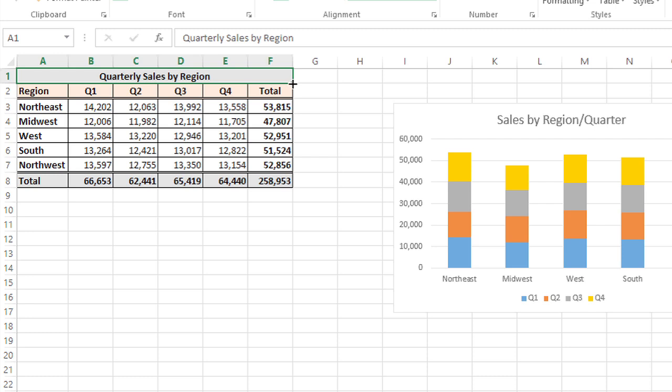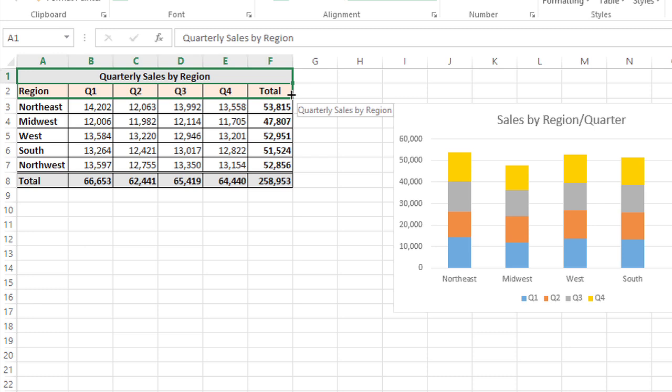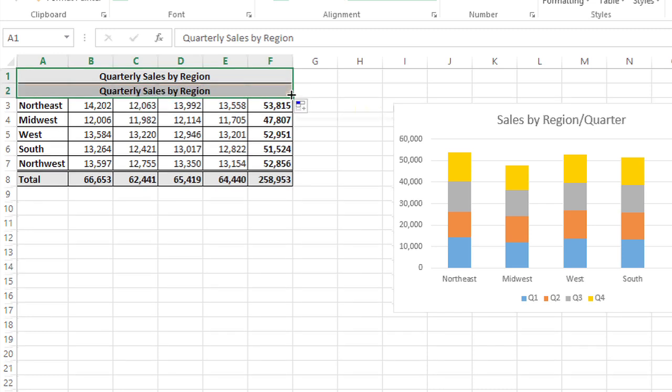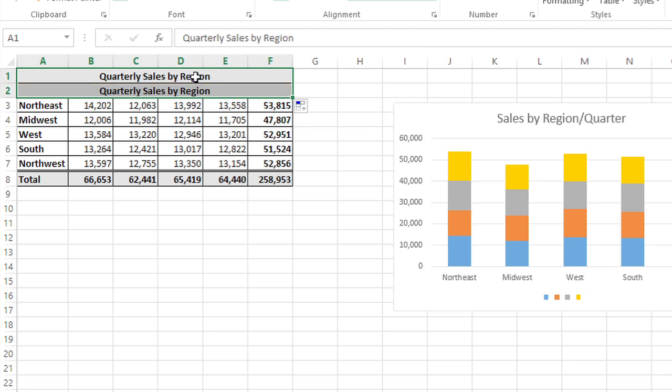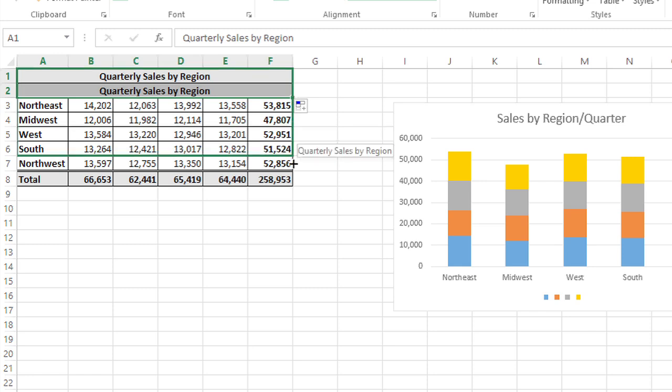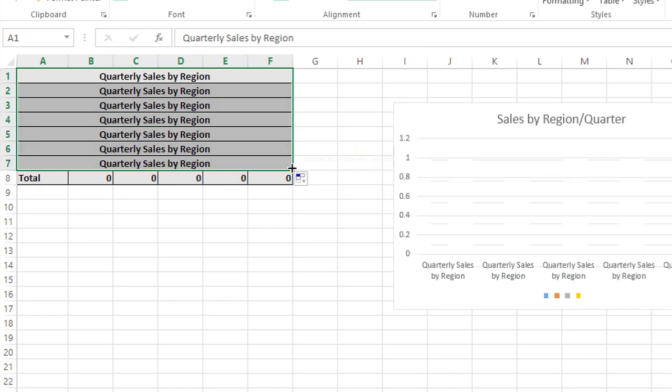And when you click hold and drag with that, that's actually going to fill whatever's in the cell you're dragging from down into the next cell. So you can see that actually pulled quarterly sales by region. And if I grab it again and fill it all the way down, it's going to copy that all the way down.